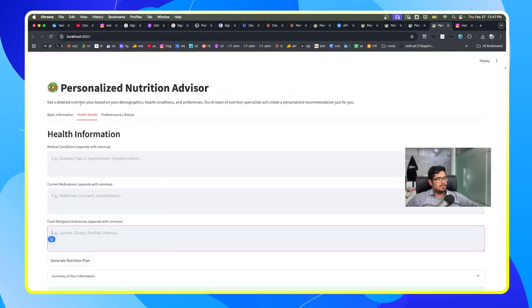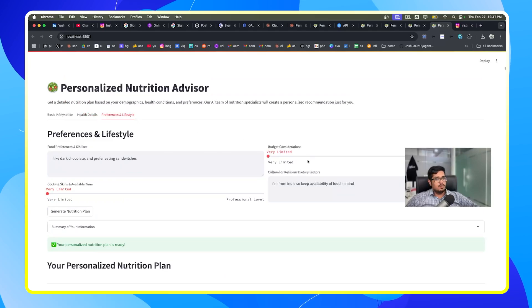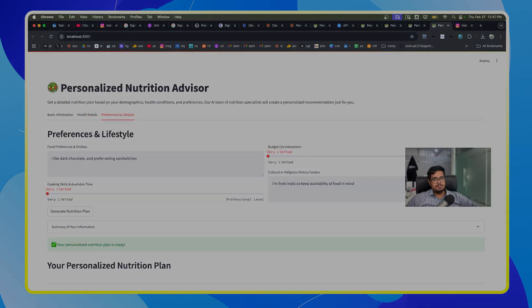But yeah, that is going to be it for the video guys. This is in a way our own autonomous agent that can look up data and give us recommendations with respect to food items to consume.